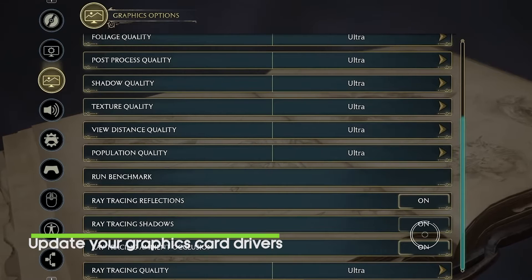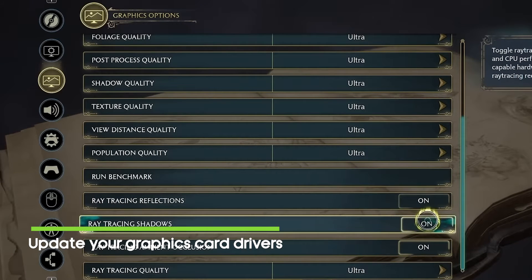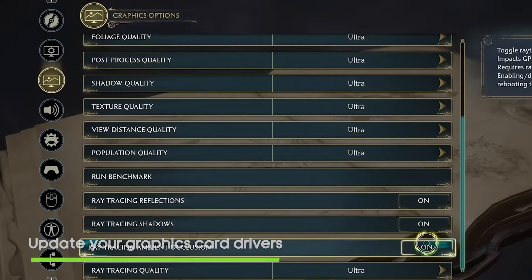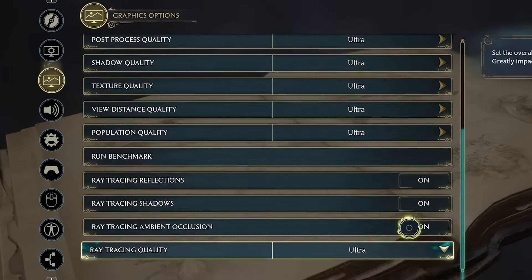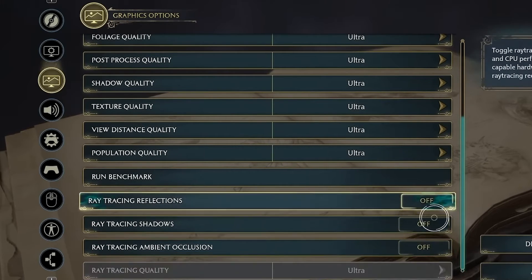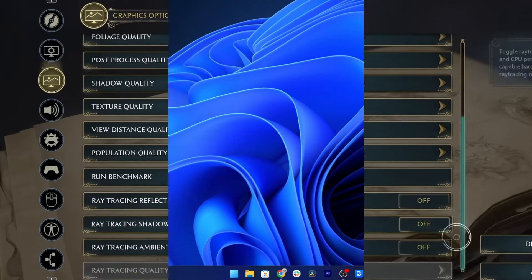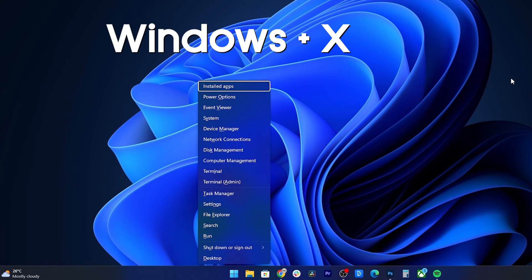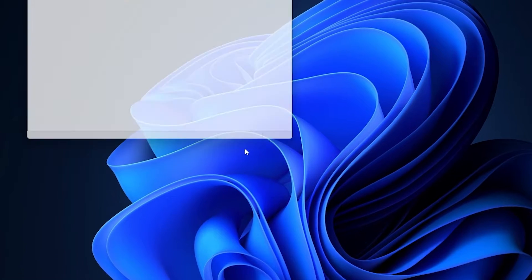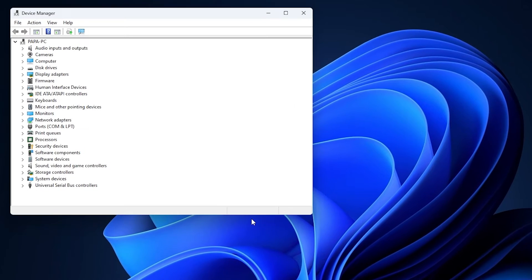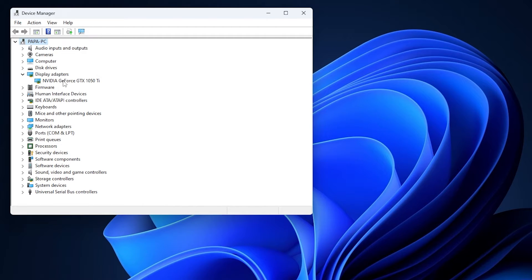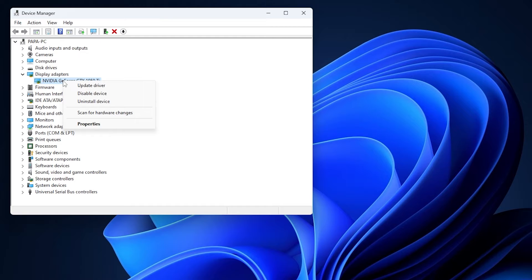Third solution: update GPU drivers. Make sure to update your graphics driver on the Windows computer to its latest patch version. Check for available updates by pressing the Windows plus X keys to open the quick link menu. Click on Device Manager from the list, double click on Display Adapters, and right click on the dedicated graphics card.